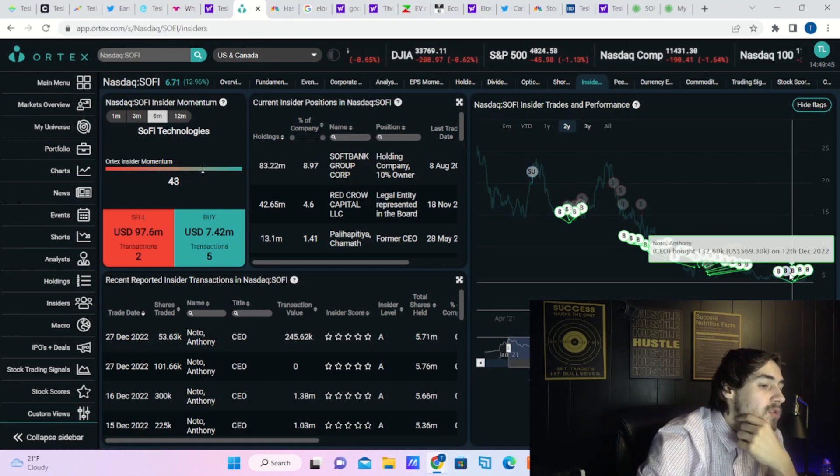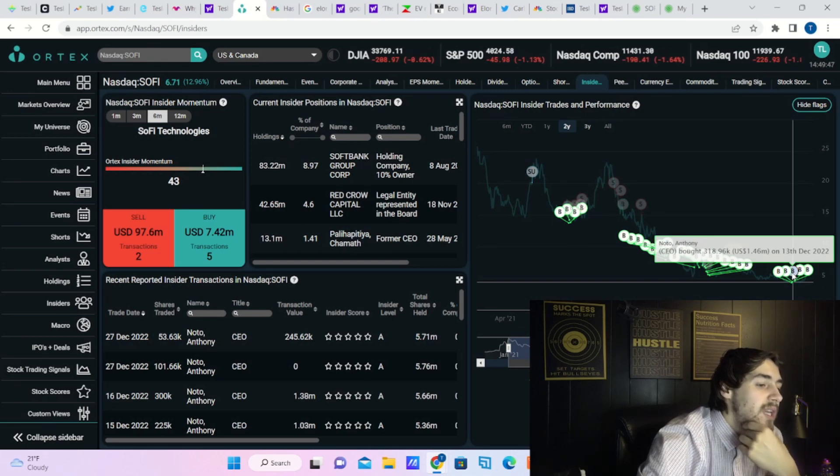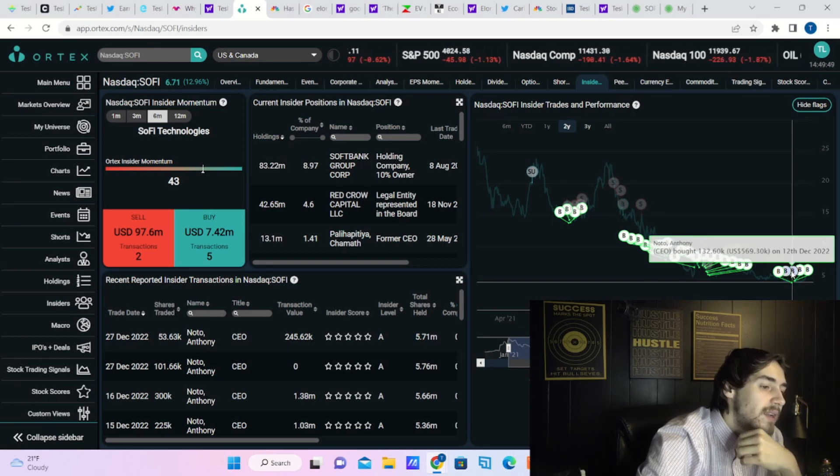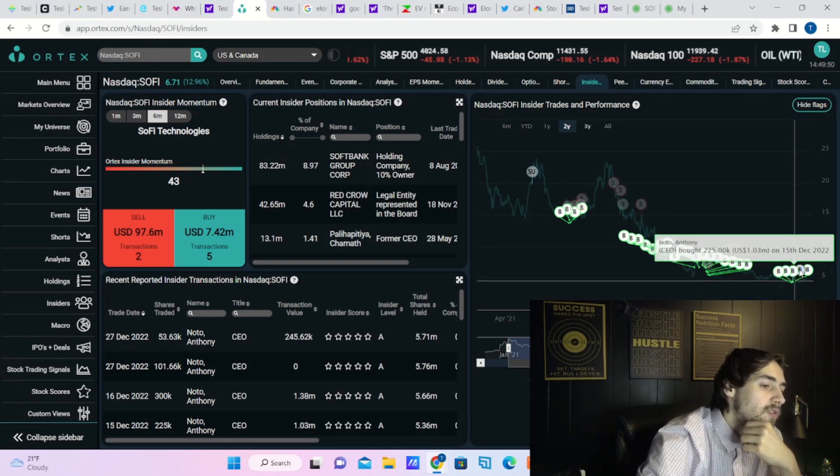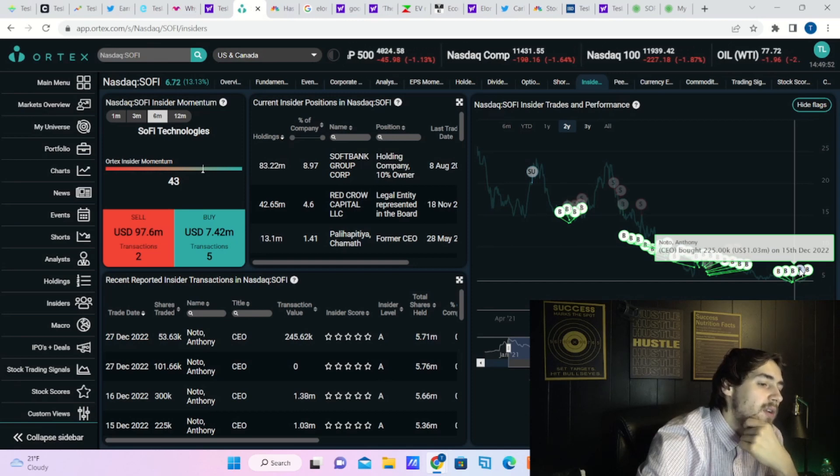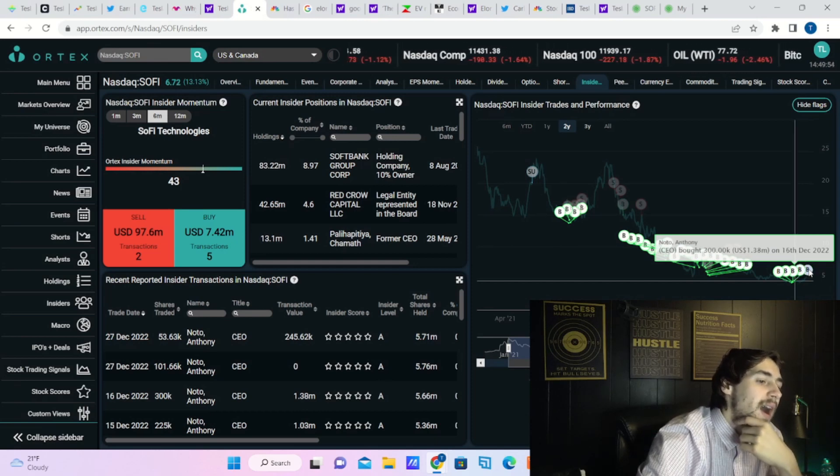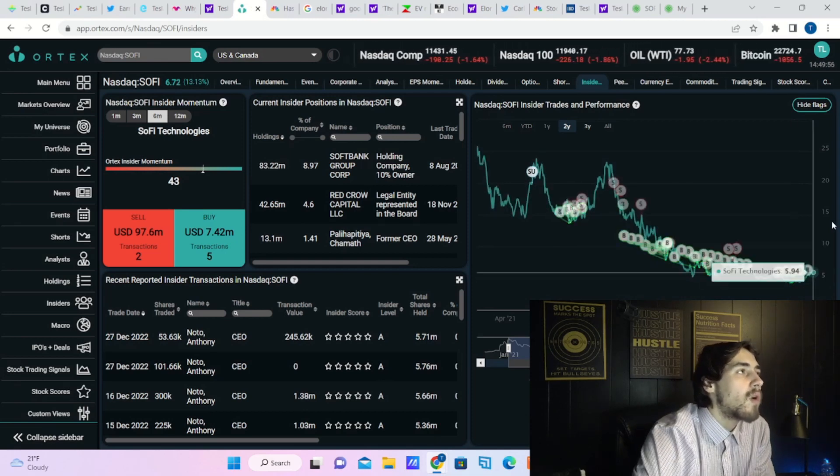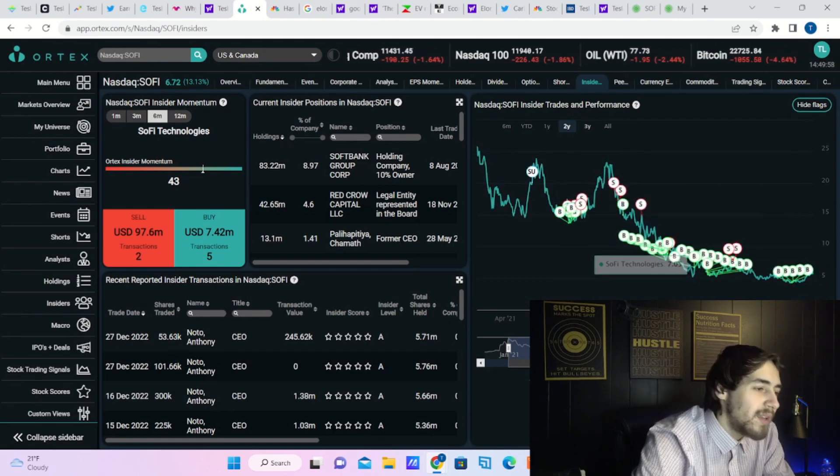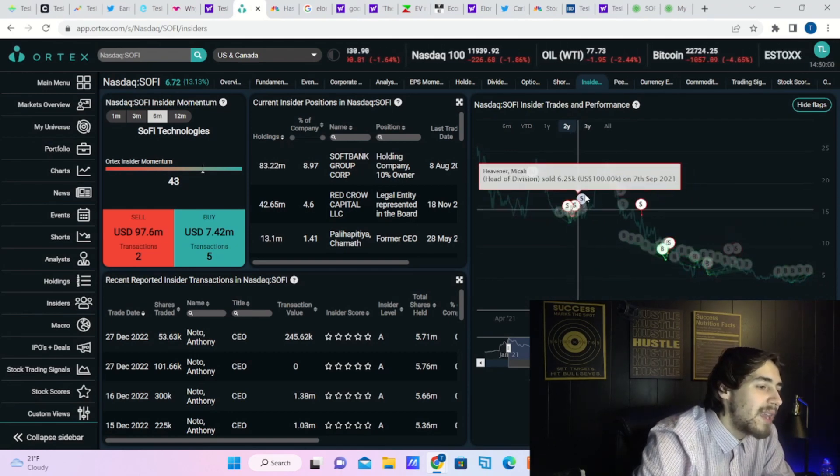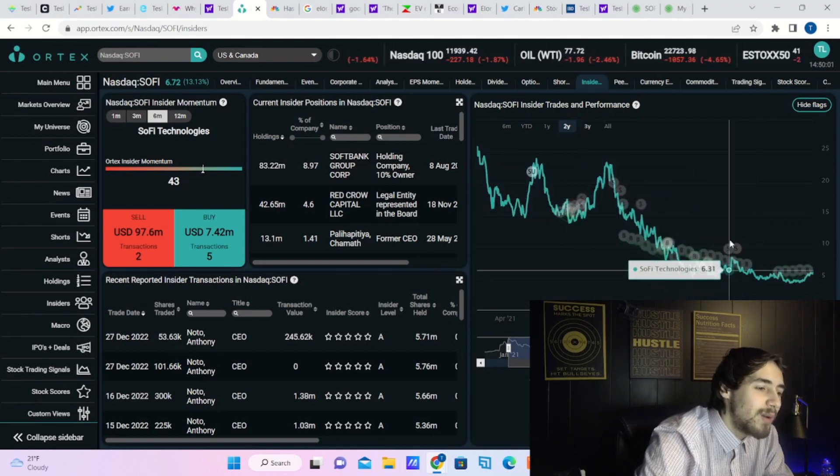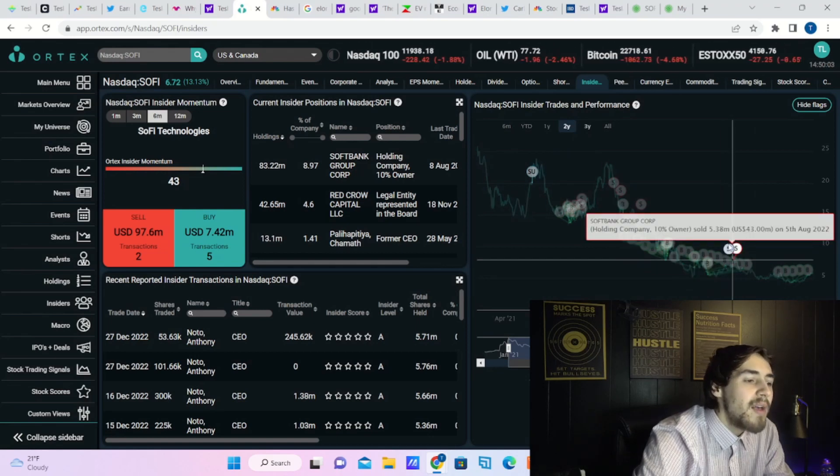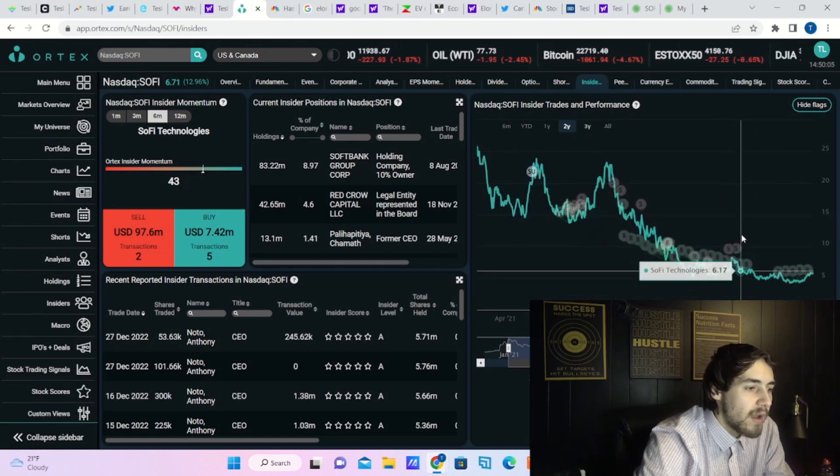On December 9th, Anthony Noto bought about $3 million worth of SoFi. December 12th, he bought about $600,000 worth of SoFi. On December 13th, he bought about $1.5 million worth of SoFi. On December 15th, he bought another million dollars of SoFi. On December 16th, he bought another $1.38 million of SoFi. And this was heading into earnings. This is a big reason why I have been bullish on SoFi and will continue to be bullish on SoFi until something else changes.